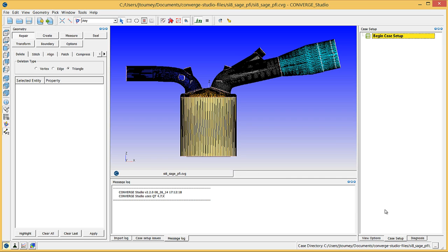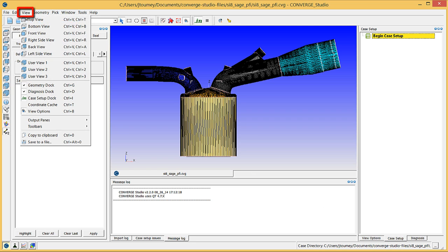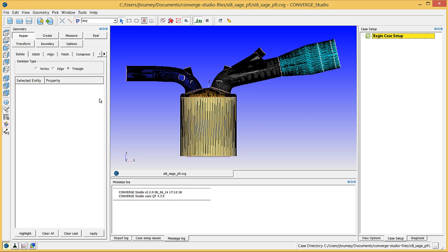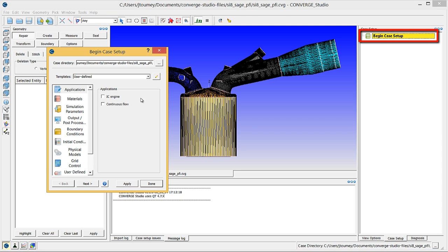If the case setup tab is not visible, go to the view menu and check the appropriate checkbox. In the case setup dock, click begin case setup to open the case setup module.